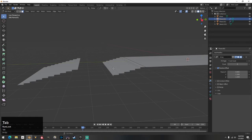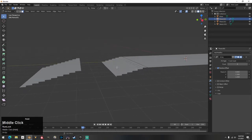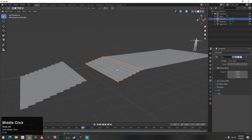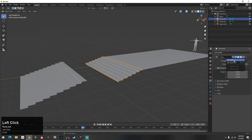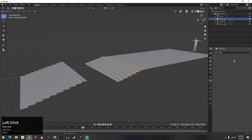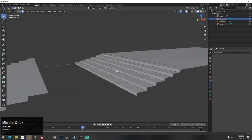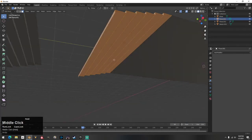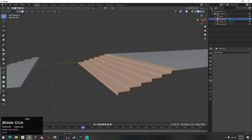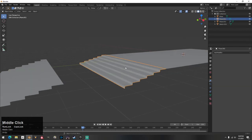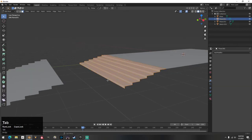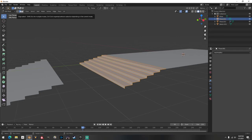So now I can take this stair and apply that modifier — the modifier disappears and it's applied to the stair. Now if I go in I have a full mesh to work with, a full stair instead of just the top piece.